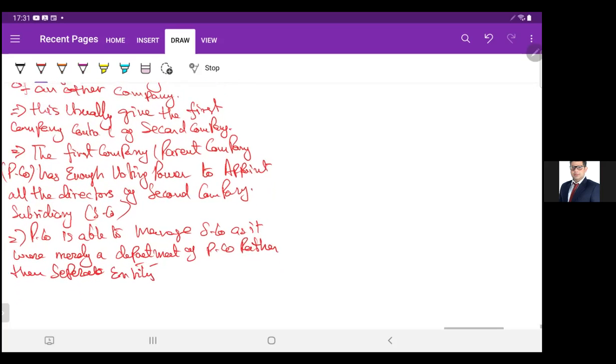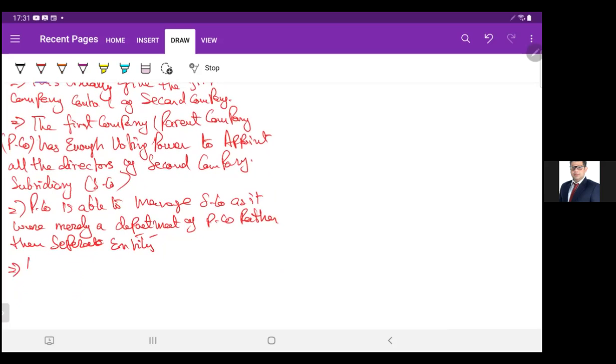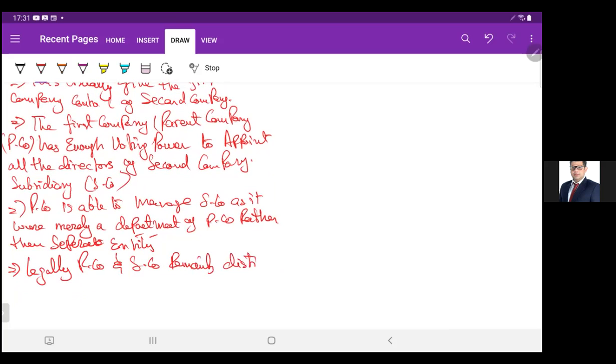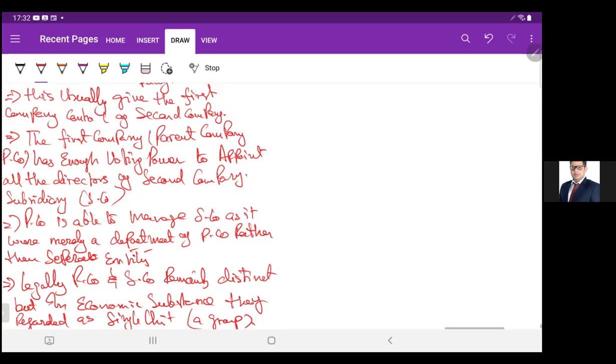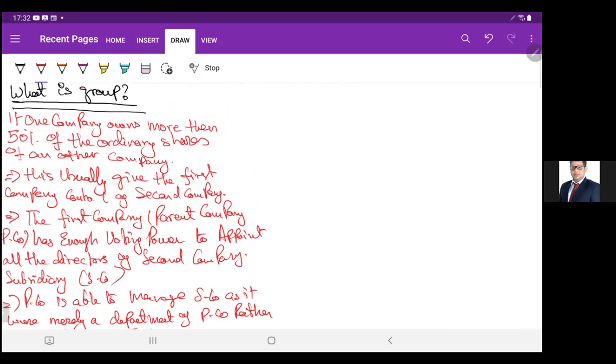Legally, parent company and subsidiary company remain distinct, but in economic substance they are regarded as a single unit, a group.